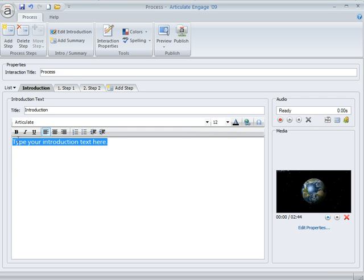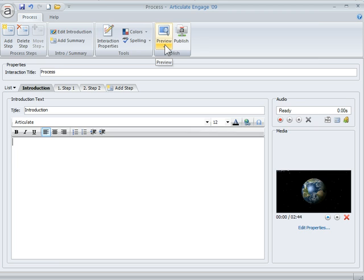I don't really need the text. So I'm going to get rid of it. And let's go ahead and preview this and see what it looks like.